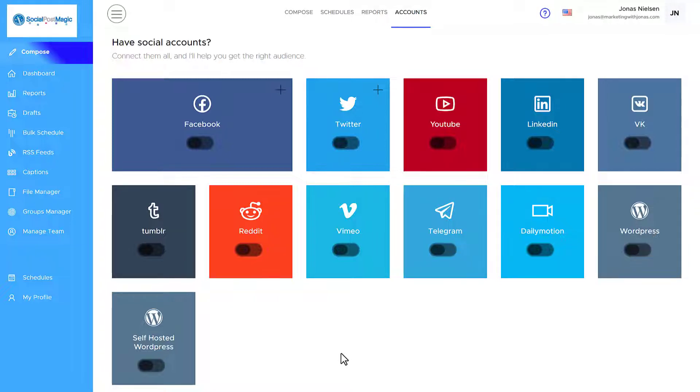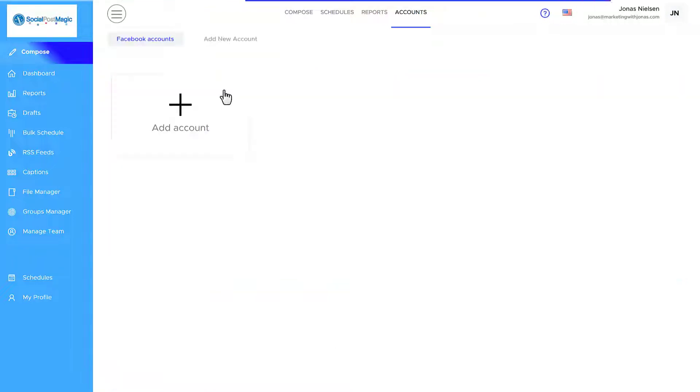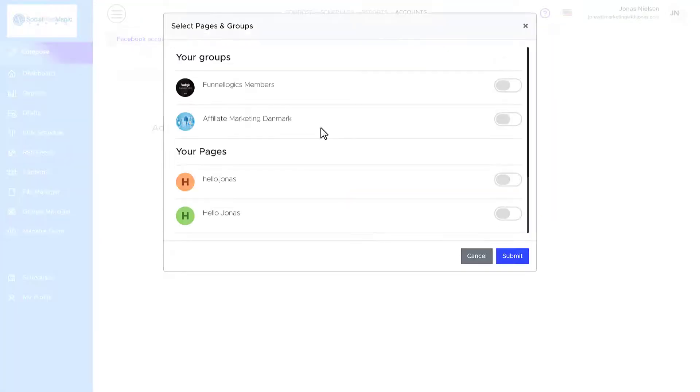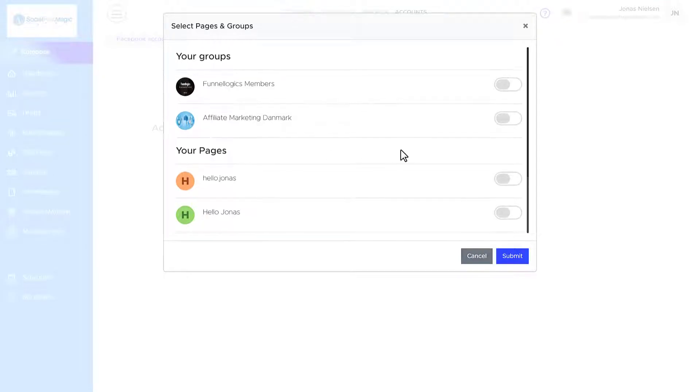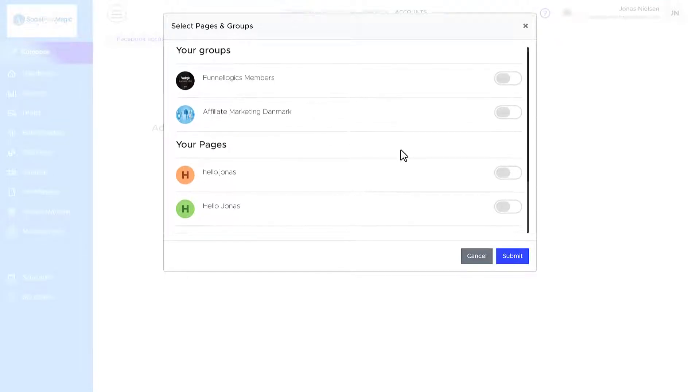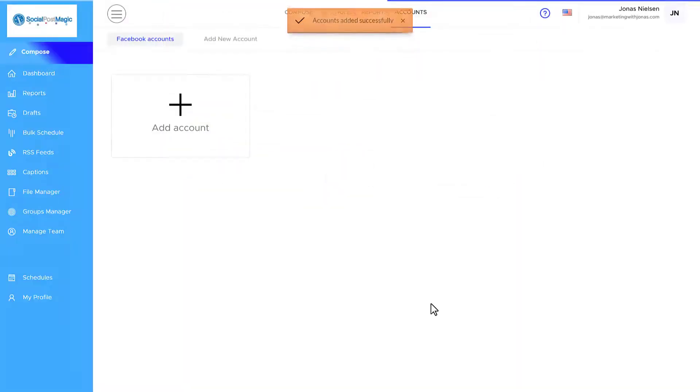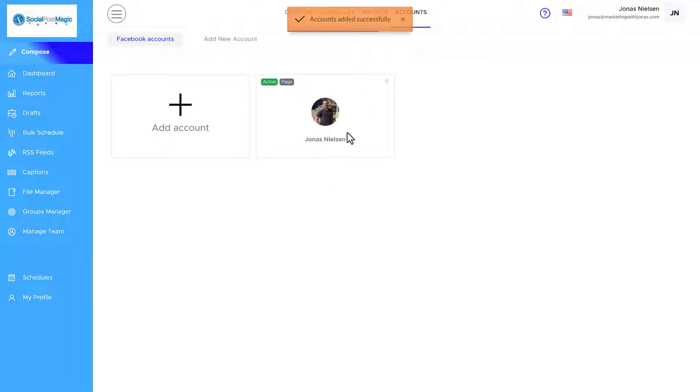So what you want to do now is you want to connect your social medias. All you have to do is just click on the app that you want to create. So for Facebook, I'm going to click on create account. Now with this software, you've got to keep in mind that it's only groups and pages you can connect. You cannot connect your personal profile. So for this demonstration, I'm going to add my page. I'm going to click on submit. And now I have my Facebook page connected.